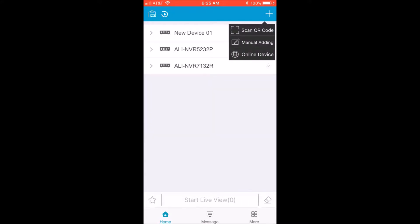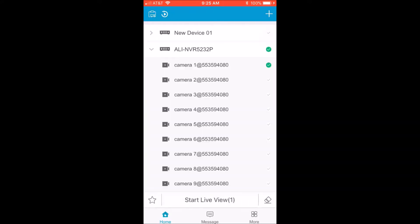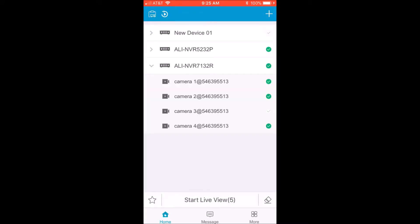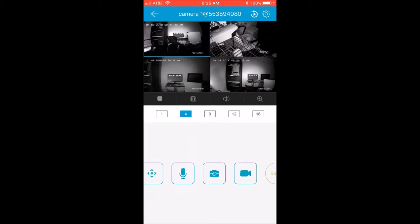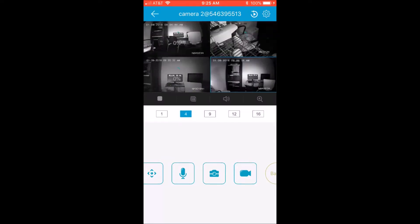We've now combined those into one device list, and the big advantage is when you're doing live view or playback you can mix and match camera views regardless of how you're making the remote connection to those locations. It's a lot more convenient without having to flip back and forth between older recorders or newer recorders, or older methods or newer methods.